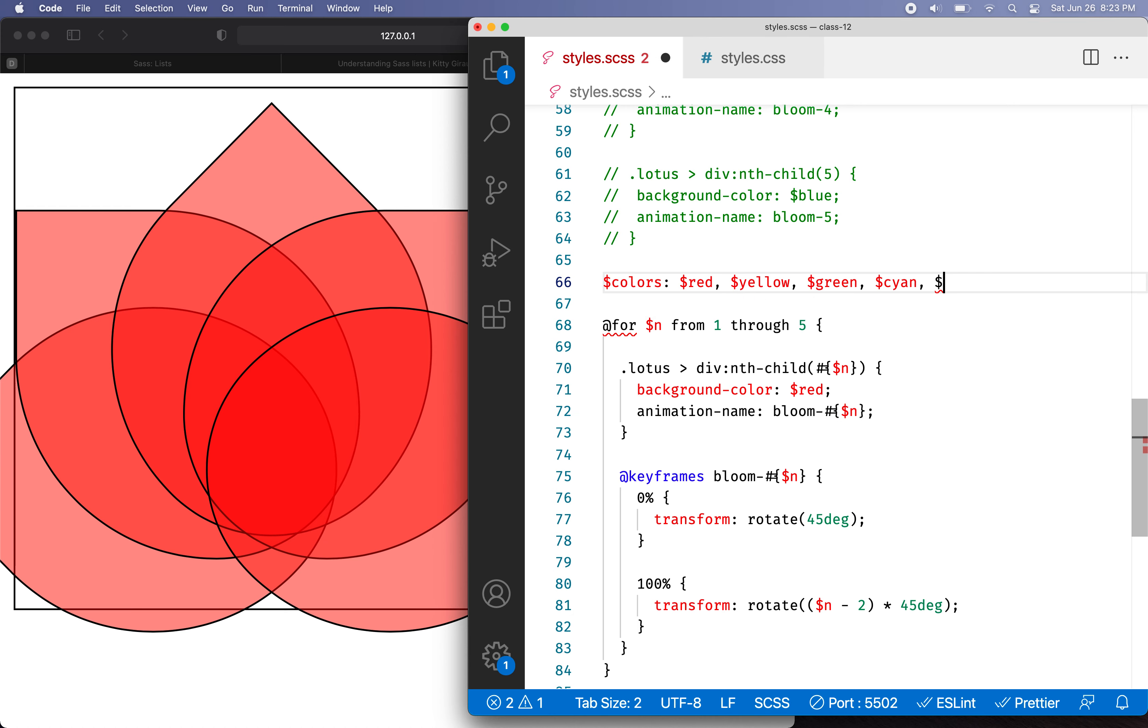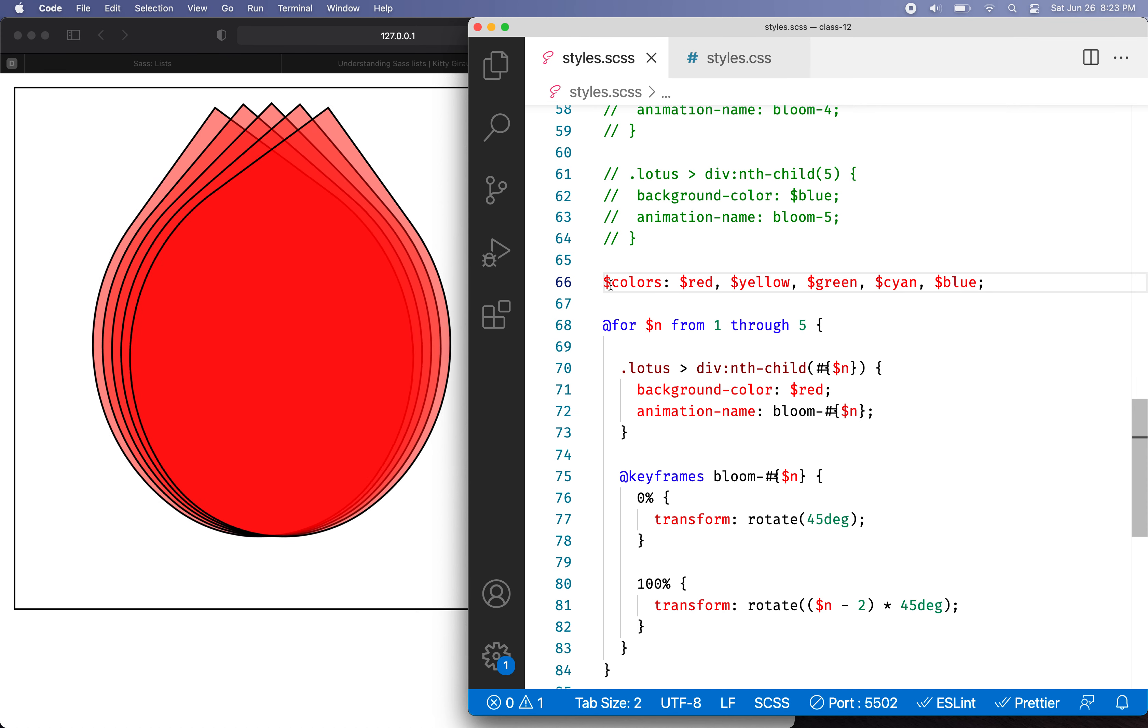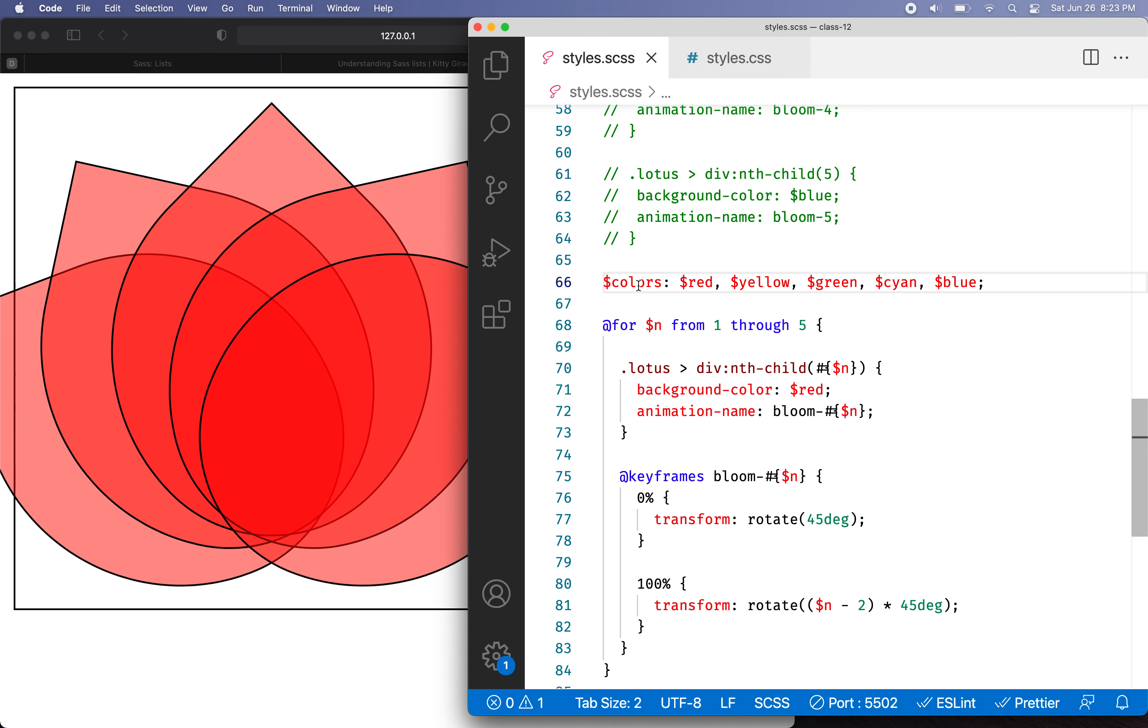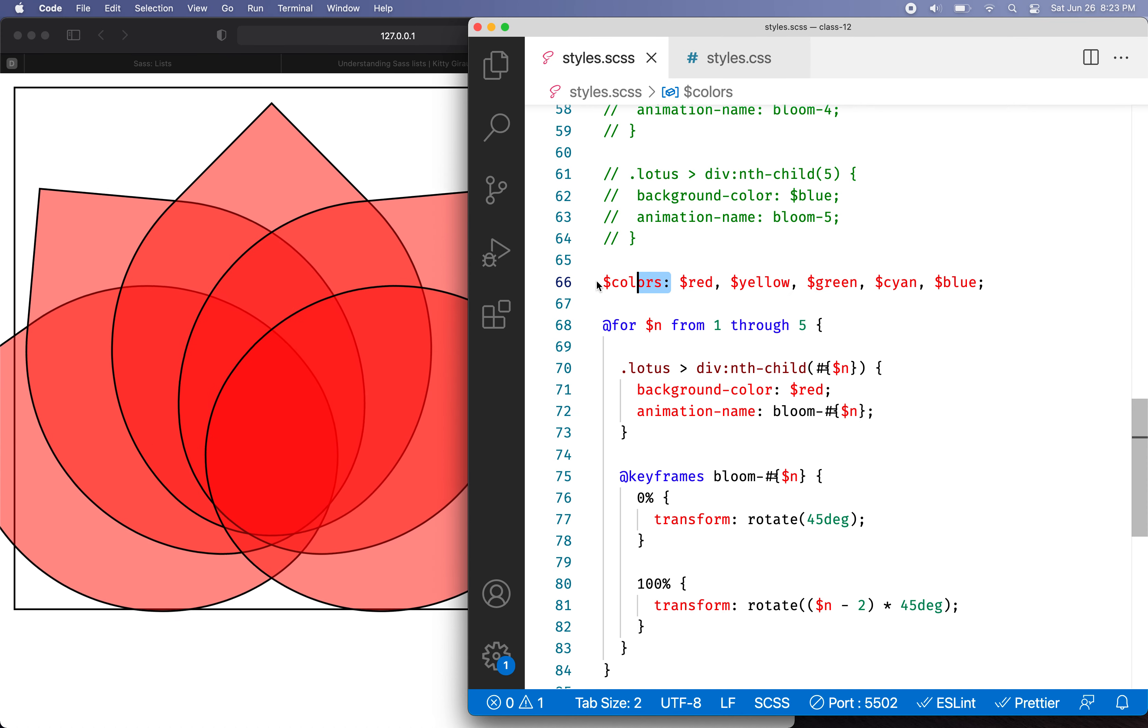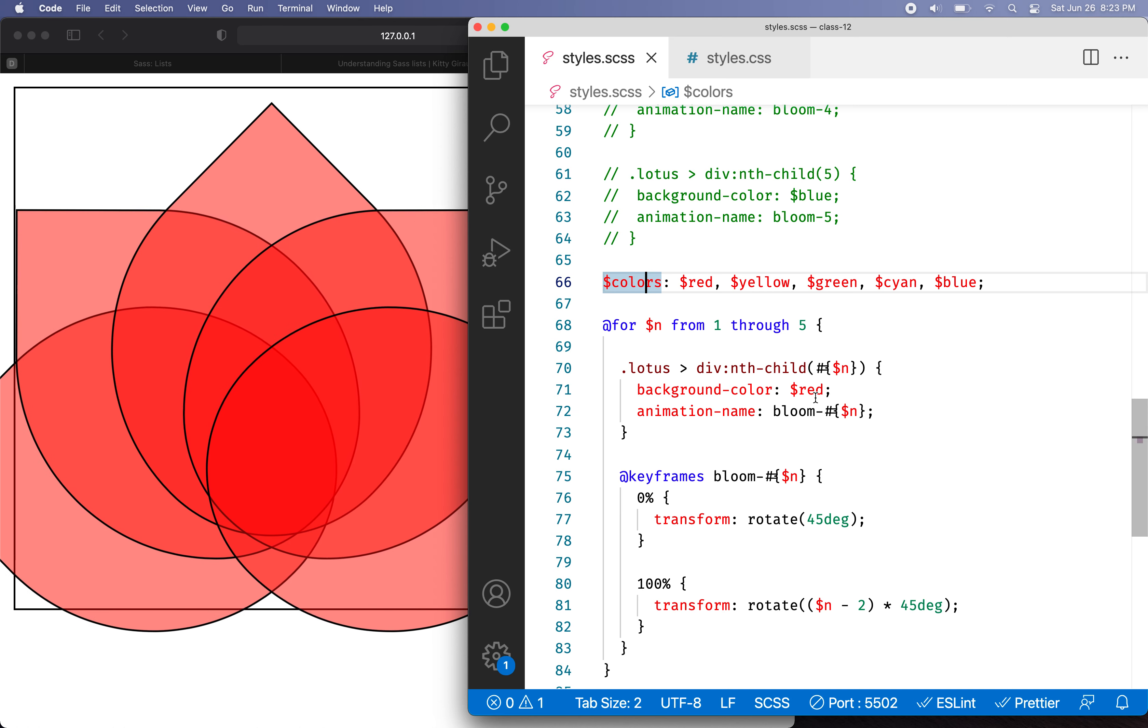Oops, I got two of those. Okay, so there's my list. Oops, I gotta have the semicolon in there. So now I have a list.